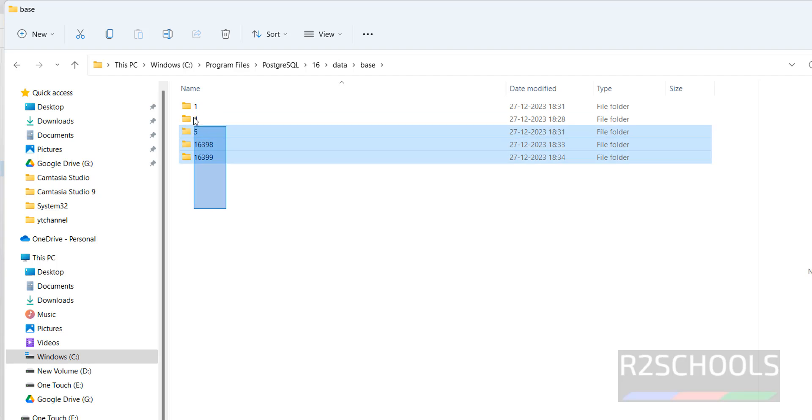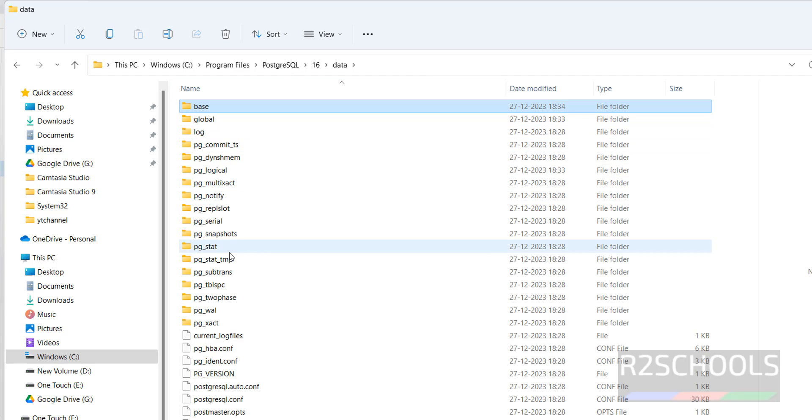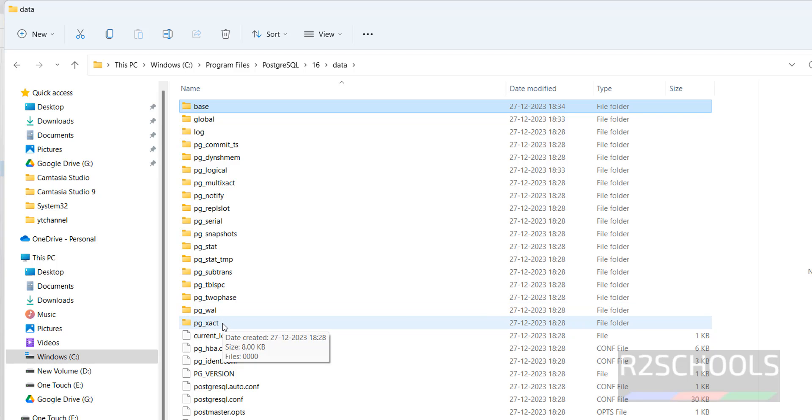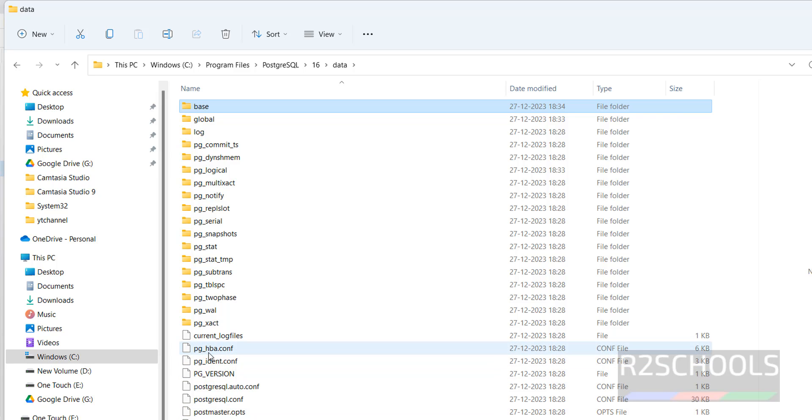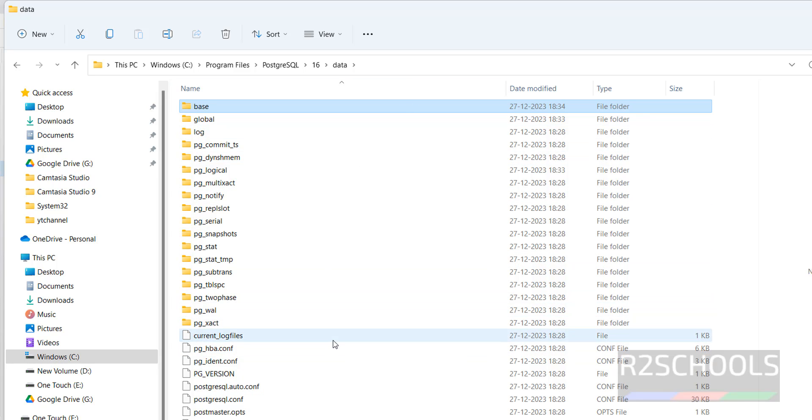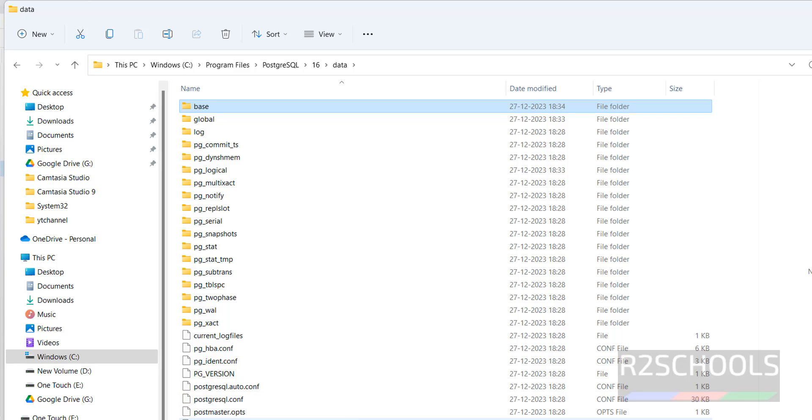This base directory contains all databases information. See, these are OID information, log, and other folders like pg_wall, pg_transaction. And the important files are these on pg_hba.conf file, contains authentication rules whether particular IP or host names or users are allowed to this PostgreSQL cluster. The other PostgreSQL.conf file contains PostgreSQL server configuration information.